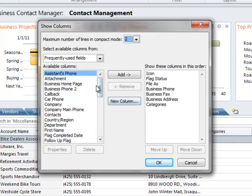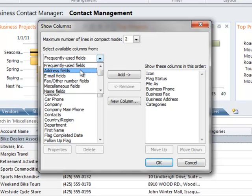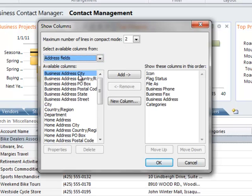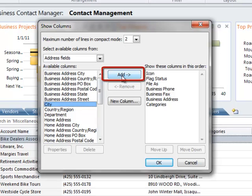What I'm going to do is change this from Frequently Used Fields to Address Fields by using this down arrow and choosing Address Fields. Here is my City field and I want to add that, so I just select it and click the Add button.